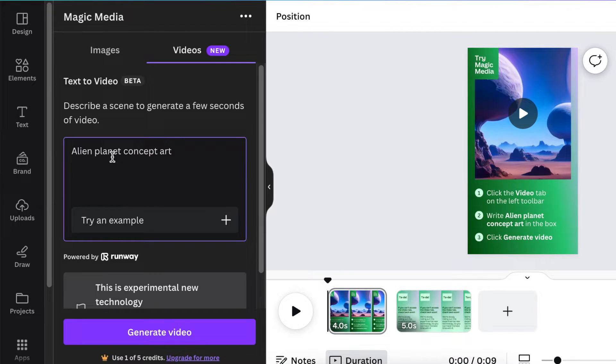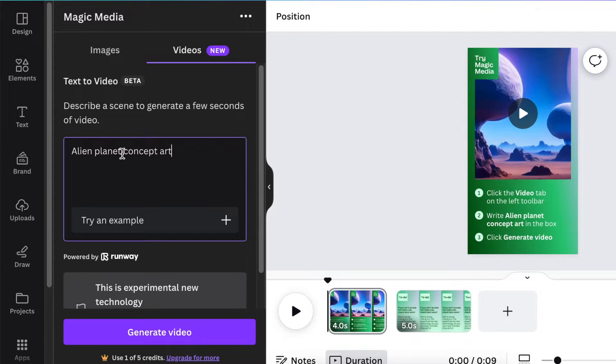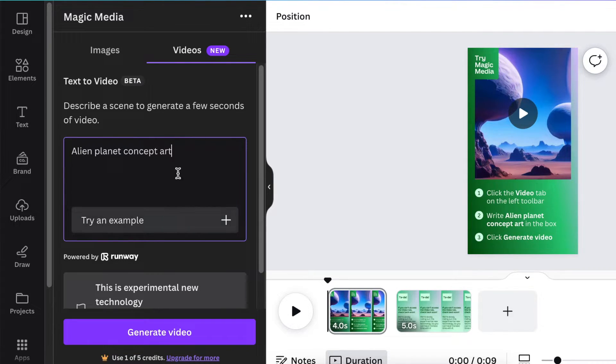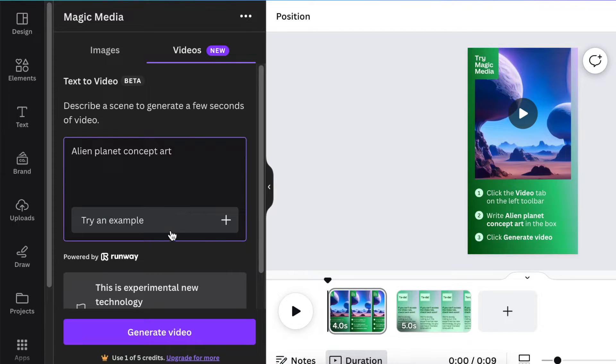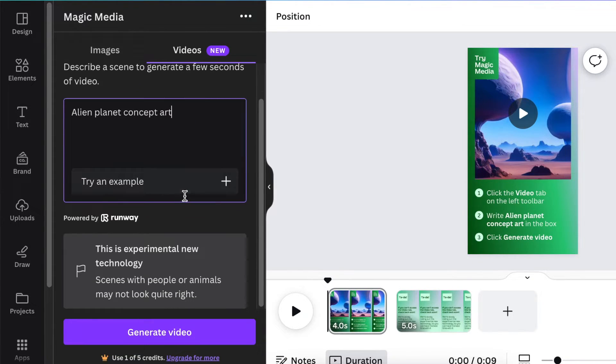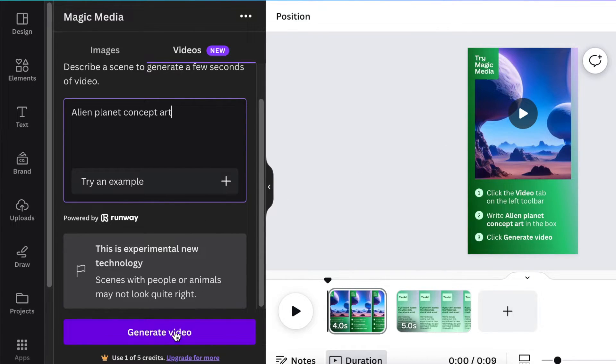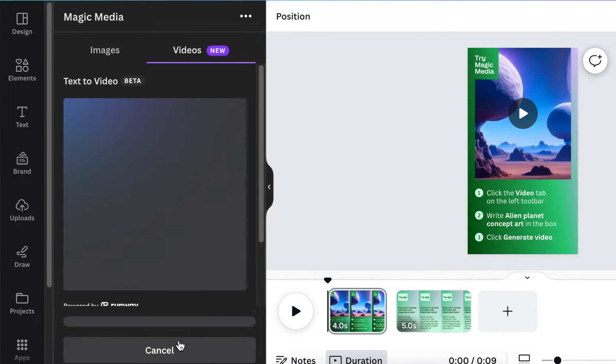The concept of garbage in garbage out still stays with video or text. Whatever you're writing to the software to generate a video, that's what's going to happen. It will generate whatever input you put in and when you've typed in, you click on generate video.